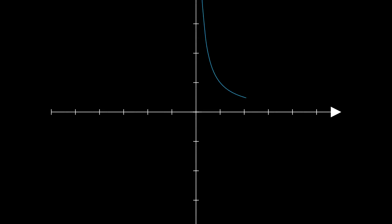Suppose we had a graph for the function 1 over x. Now let's bound that function from 1 to infinity.